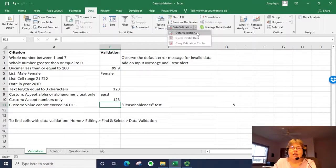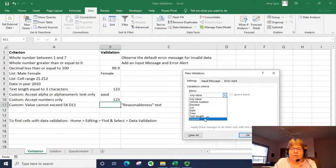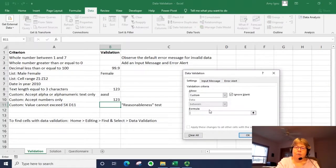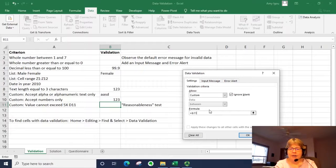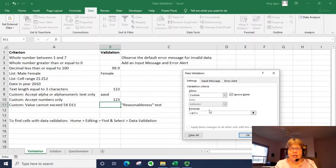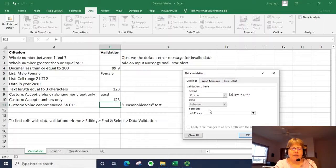So let's go ahead and use a function. What we're going to say is B11 greater than or equal to. Actually, we want to say less than. So less than or equal to five times D11.